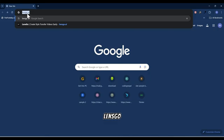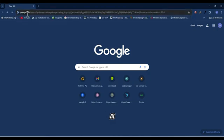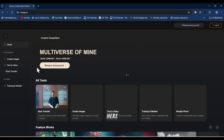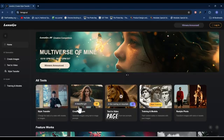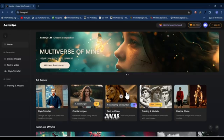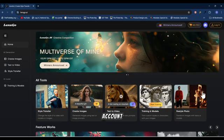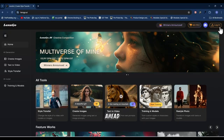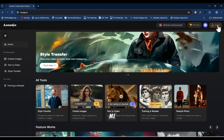Open up your browser and search for Lensgo.ai. You want to hit on the first link right up here and this page is going to pop up. You want to go ahead and create an account with them. If you have an account with them, go ahead and log in.